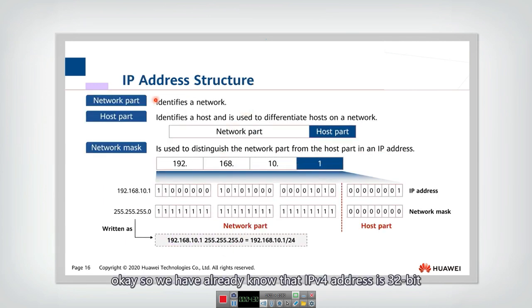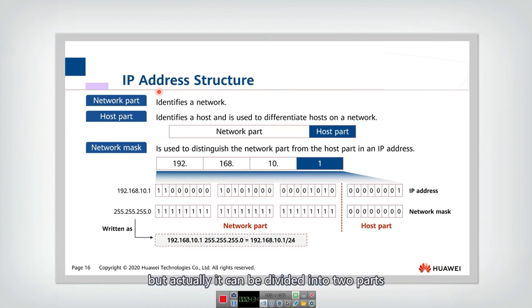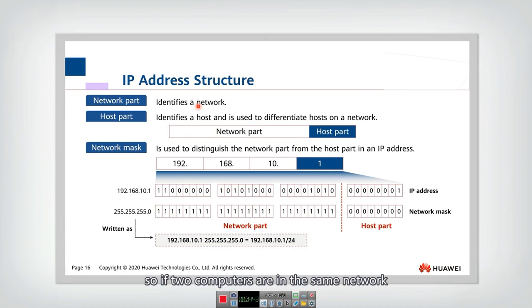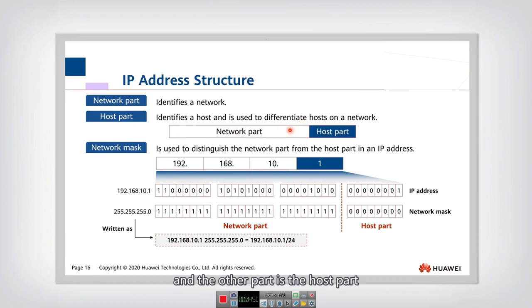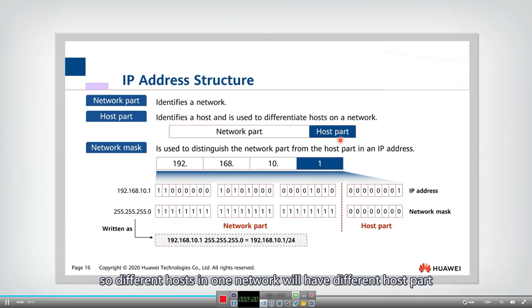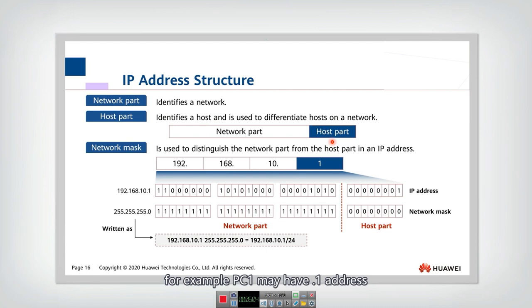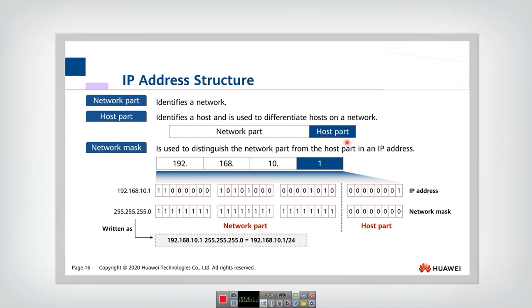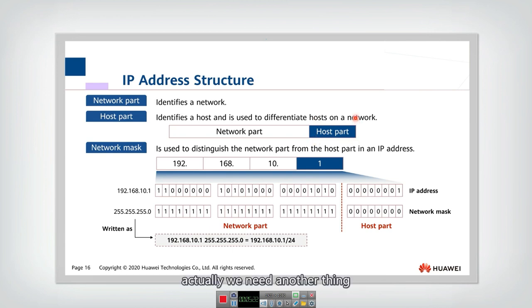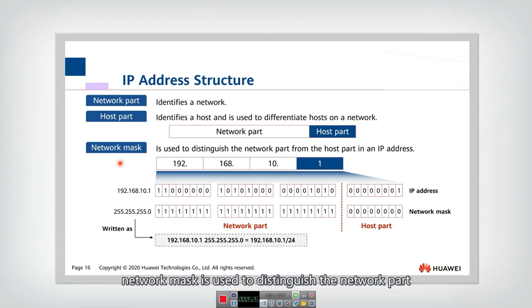We already know that an IPv4 address has 32 bits. It can be divided into two parts: the first part is the network part, which identifies a network. If two computers are in the same network, the network part of their IP addresses will be the same. The other part is the host part, which identifies the host. Different hosts in one network will have different host parts. To know which part is the network part and which is the host part, we need the network mask, which is used to distinguish the network part from the host part.